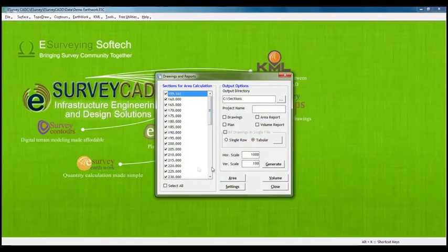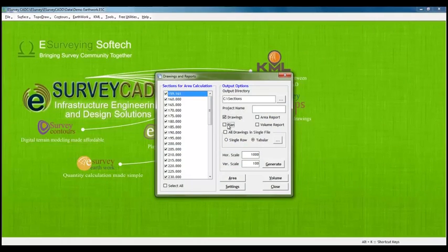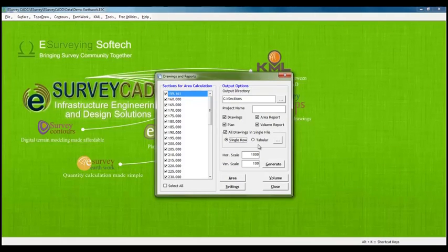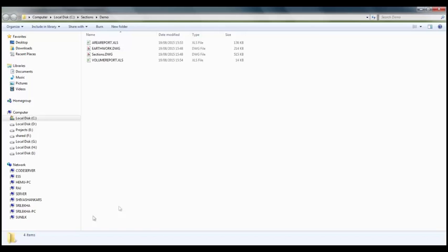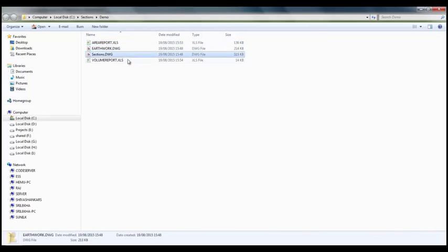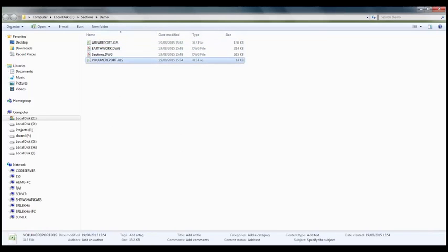In drawings and reports window, we can select required outputs like drawings, plan, area report and volume report. We can select all drawings in single file option and select single row. We need to specify a folder name. Let us say demo. When we click on generate button, software will generate all the drawings and reports.